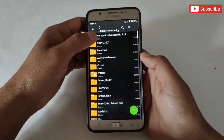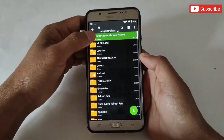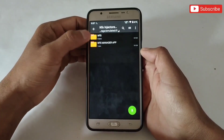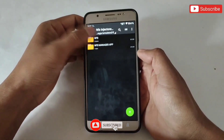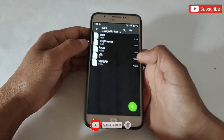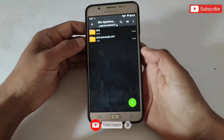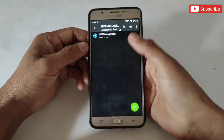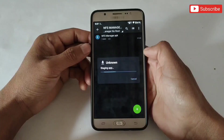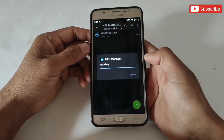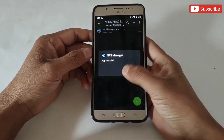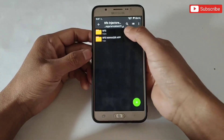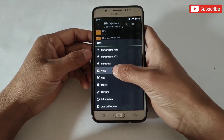First, download the file named NFS Injector Manager No Root. Here you will get two files: NFS Script File and NFS Manager App. So first, install NFS Manager App but do not open it, because first we have to execute the script file. When it's done, simply copy the NFS folder, then paste it in internal storage.